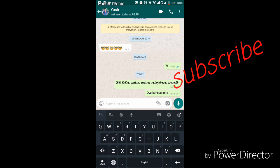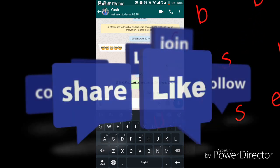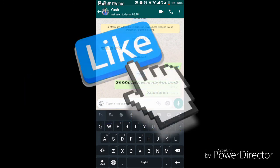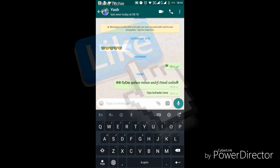Subscribe to the channel and like the video.